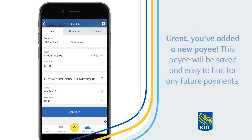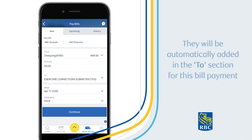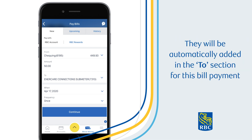Great, you've added a new payee. This payee will be saved and easy to find for any future payments. They will be automatically added to the To section for this bill payment.